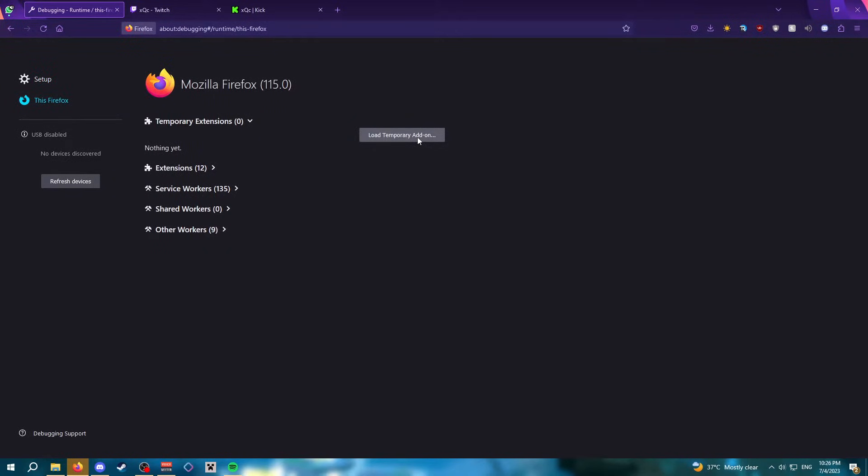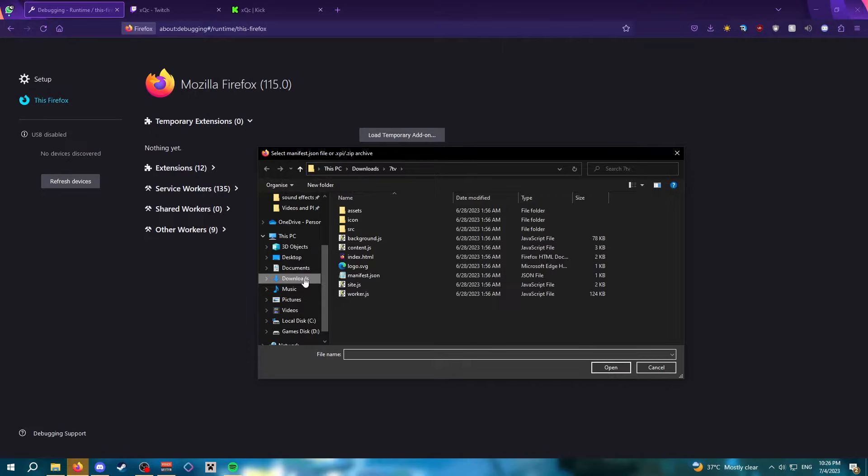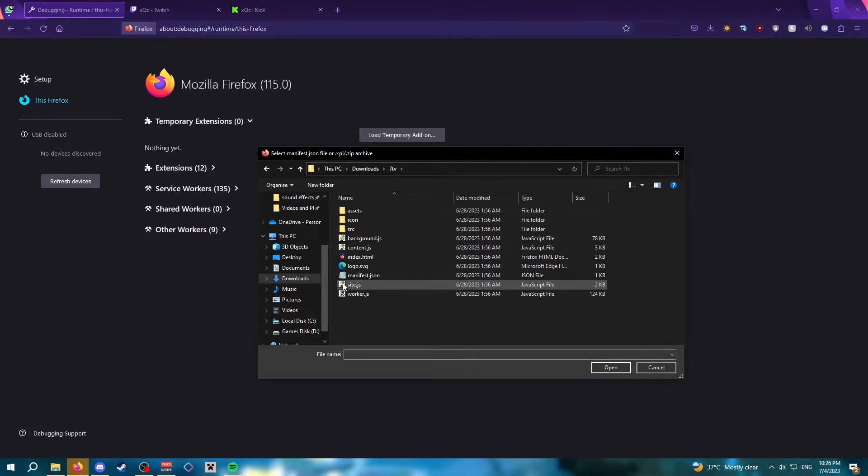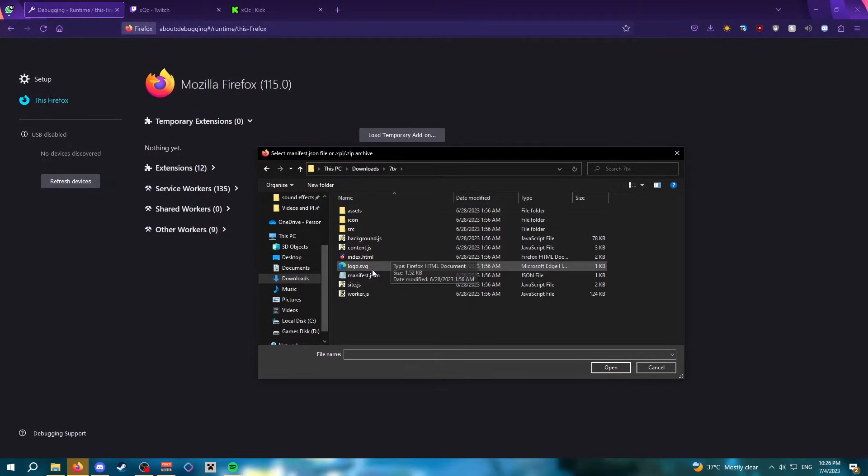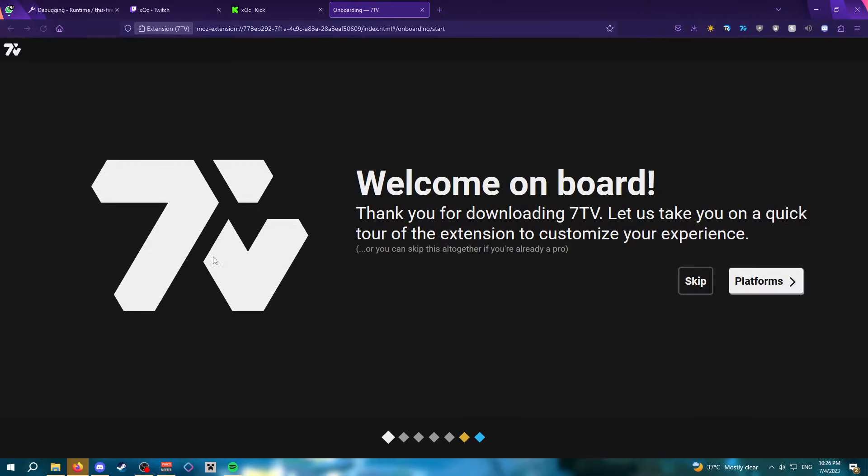Then click on Load Temporary Add-on. If you don't see this button, click on this arrow to reveal the button. Click on that, locate the folder you made, 7TV, then look for manifest.json file. Open that file and it should lead you to this 7TV setup page.